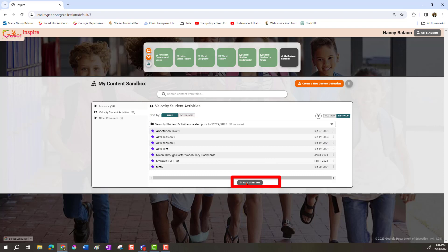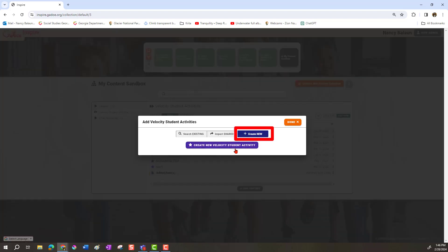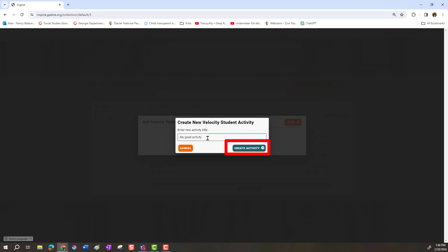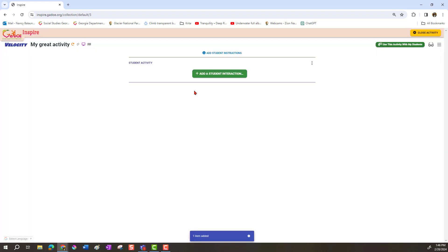Choose to add content, then create new, then create new Velocity Student Activity. Give it a name — I'm going to call it Migrate Activity, though you might want something more descriptive. Click on Create Activity and we're ready to get started.